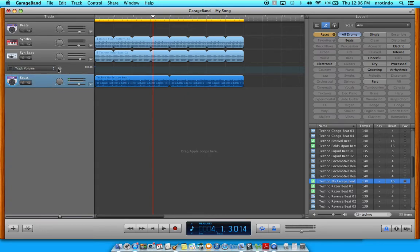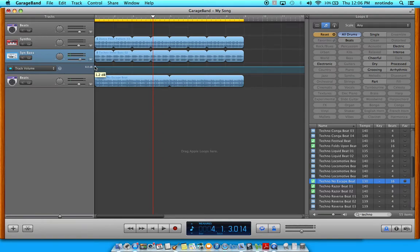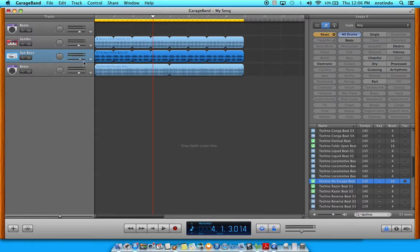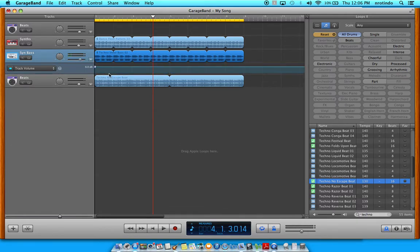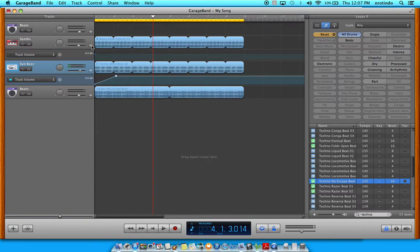We're just going to deal with track volume here — you can automate many different things. Notice we get this little grid and this blue dot tells you where it's at currently. If I click on this blue dot you'd see that our bass part sits at 1.2. If we wanted a fade in, we would move this dot down and then dot here and create a fade in. I can do that on all the tracks for the fade in.